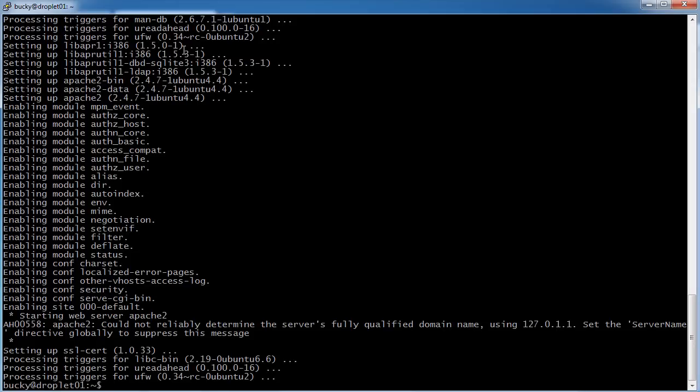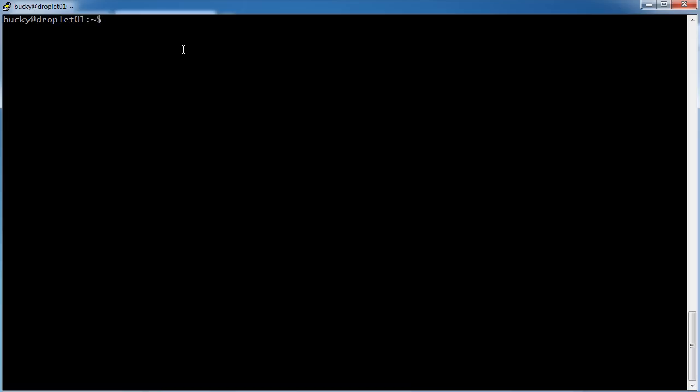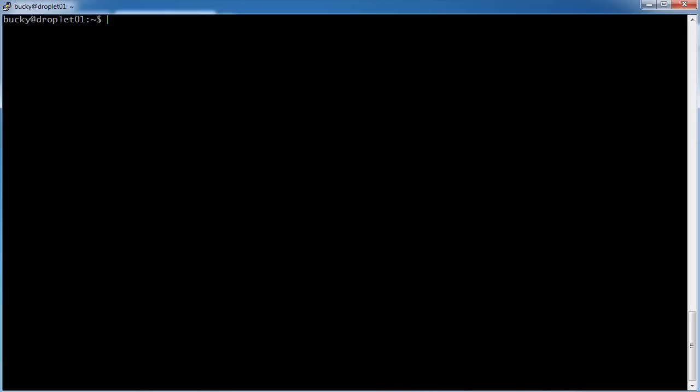So it said okay, everything was good. So now whenever a user connects to our site, we can serve them web files.